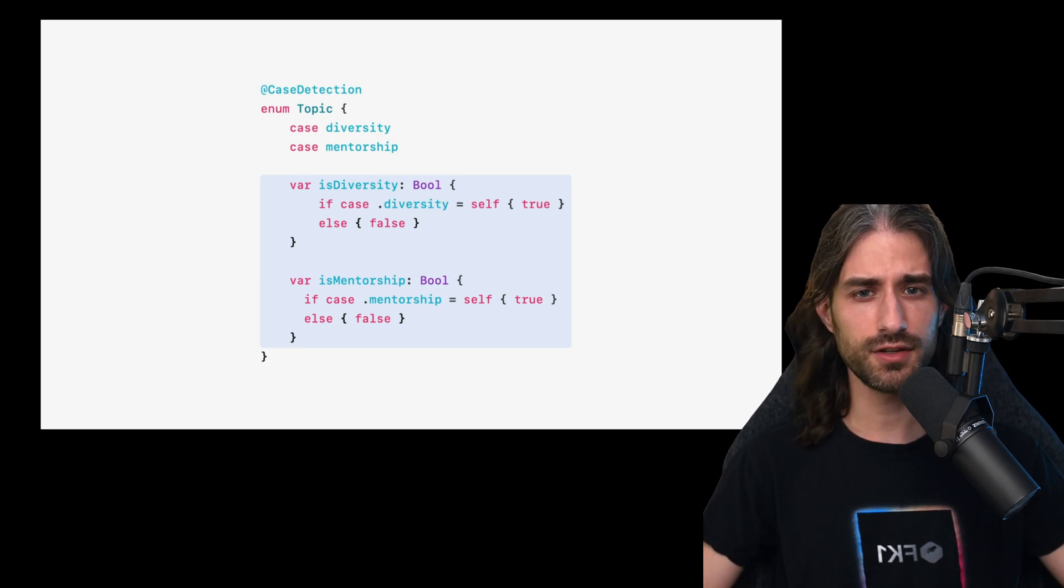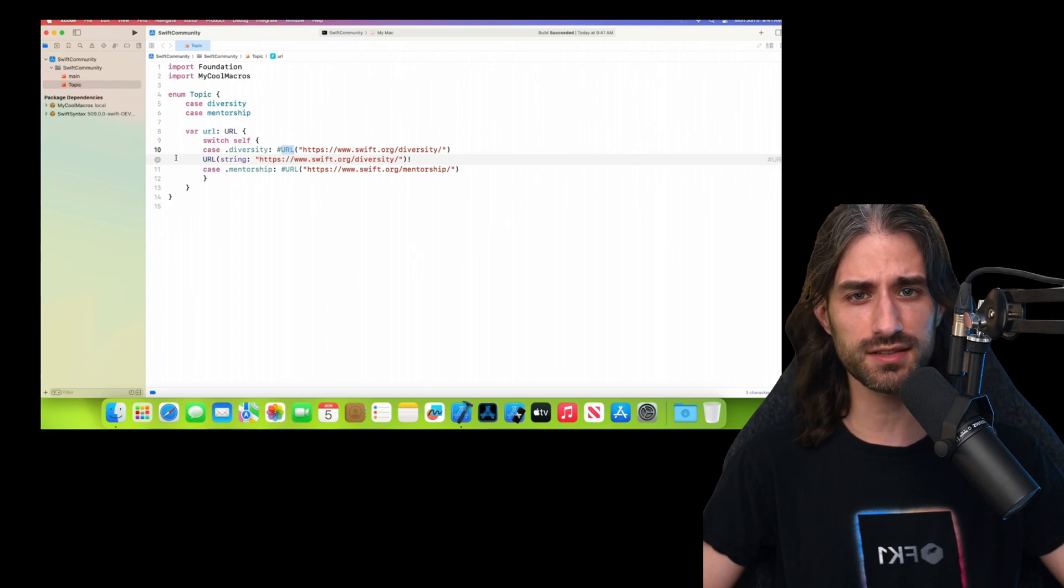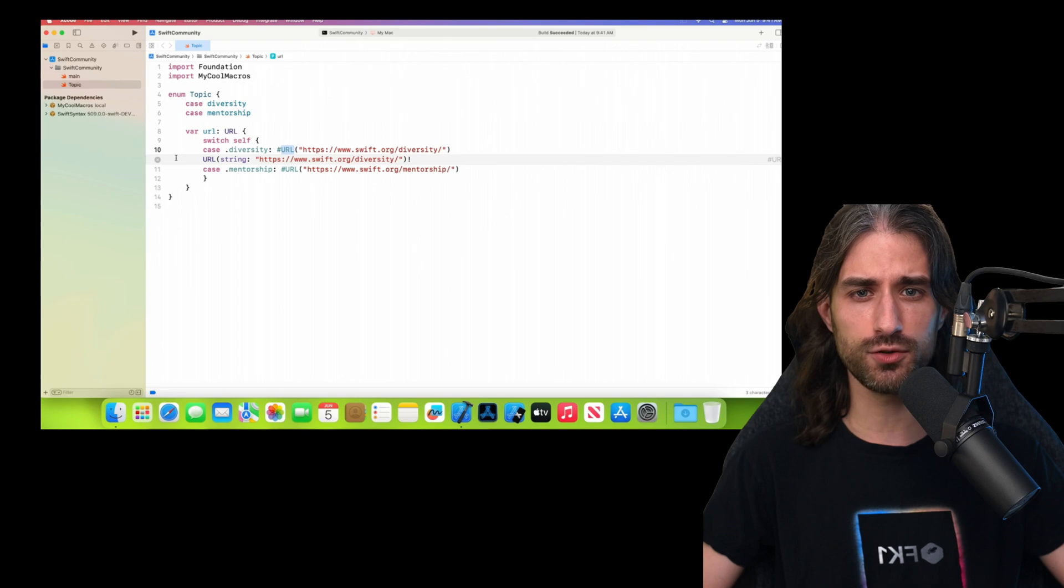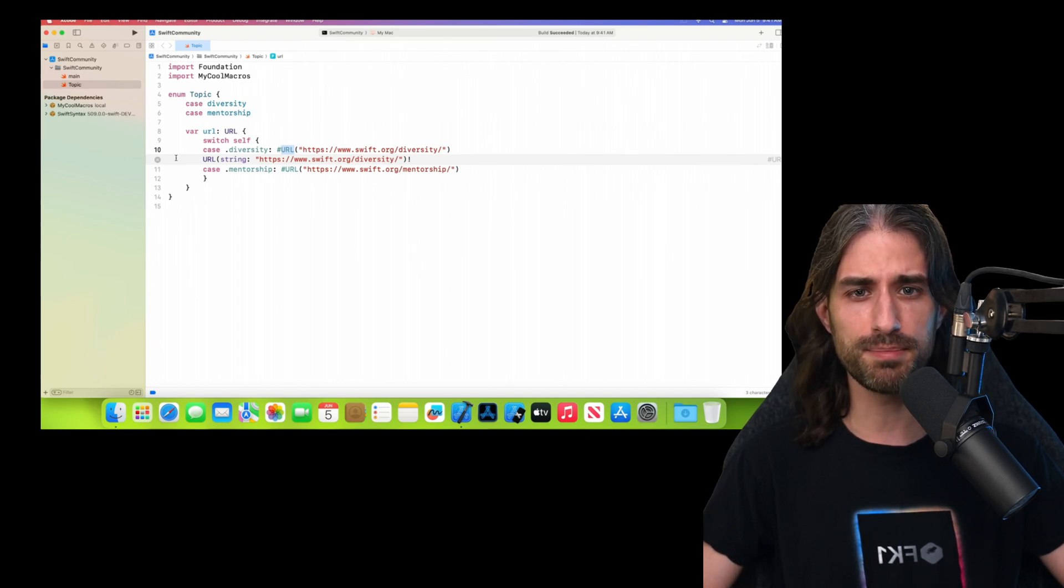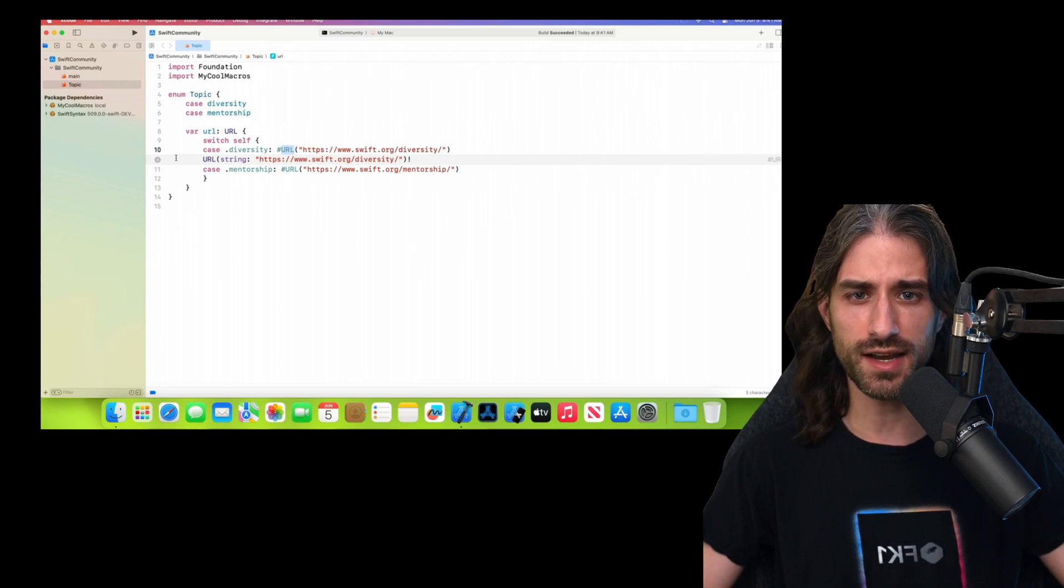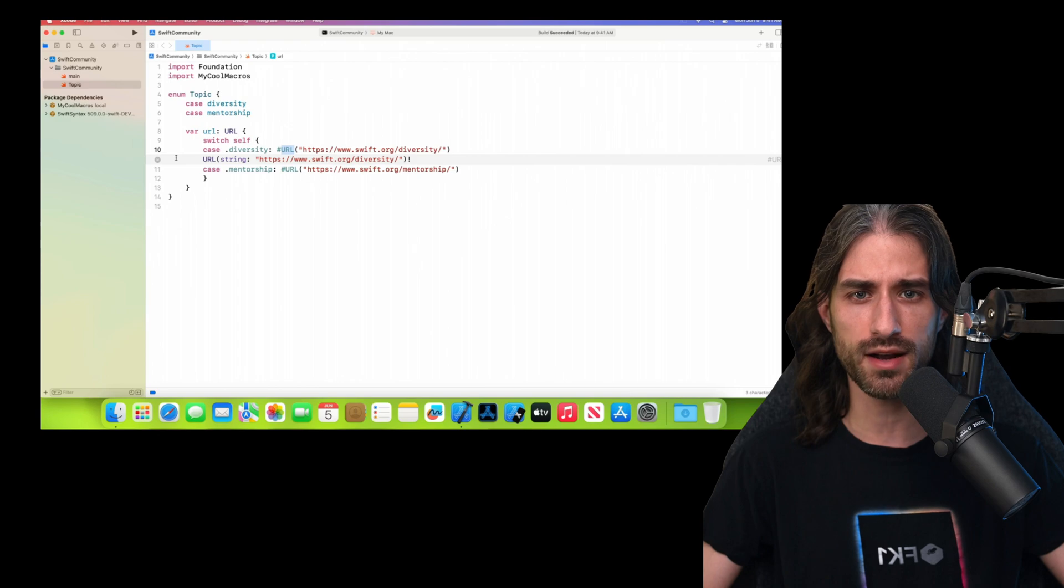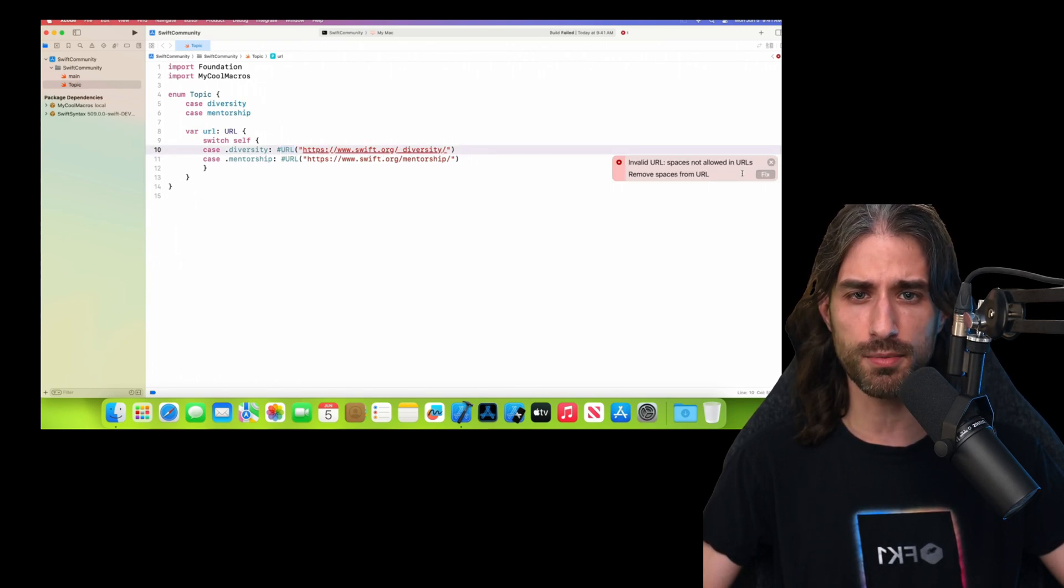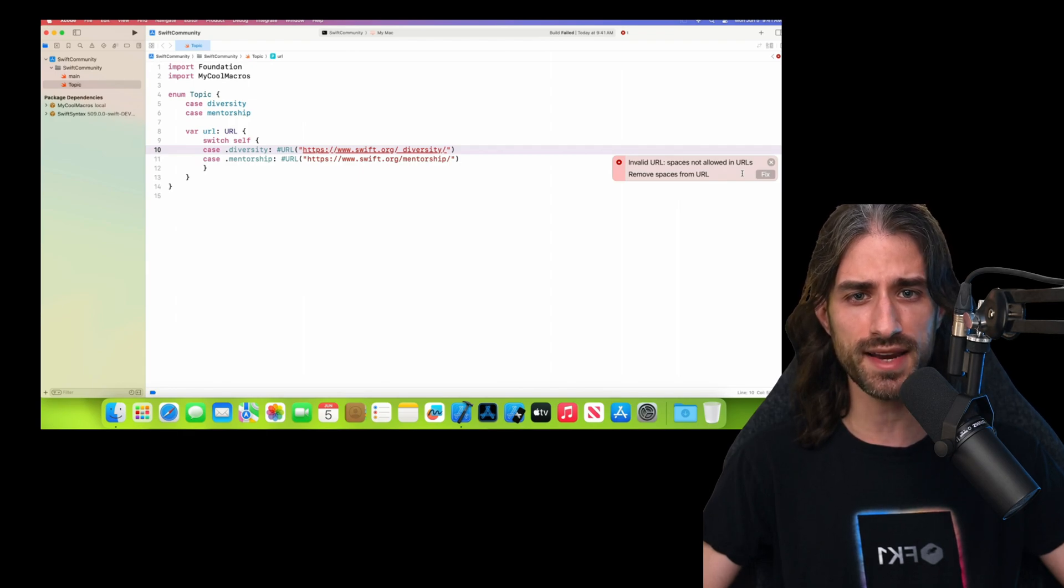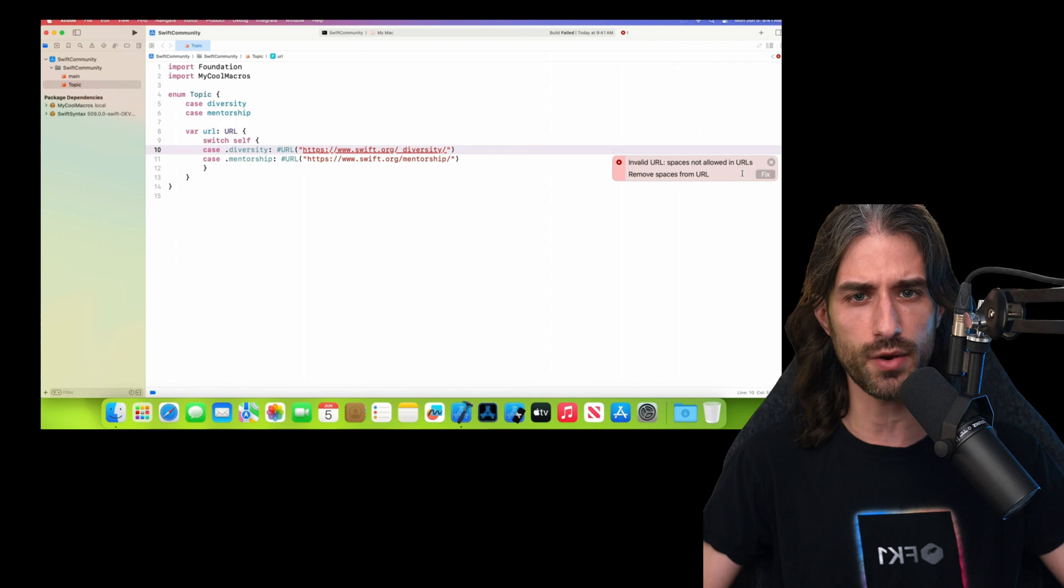But annotations are not the only way to use Swift macros. You can also use them with a syntax that is more similar to a function call. So here we are calling the macro URL with the syntax #URL and we pass it a string, and the macro will take care of turning that string into a proper URL. And what's really great is that the macro will also perform compile-time checks in order to verify that the string is indeed a valid URL.